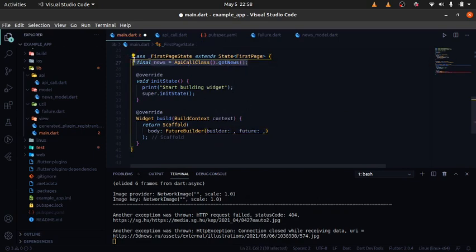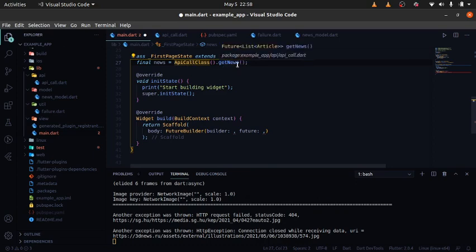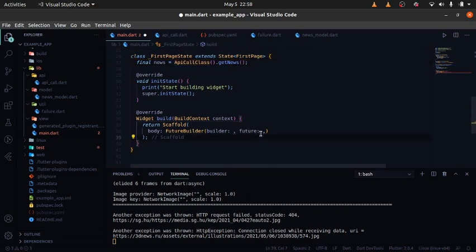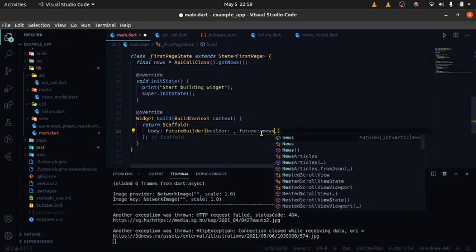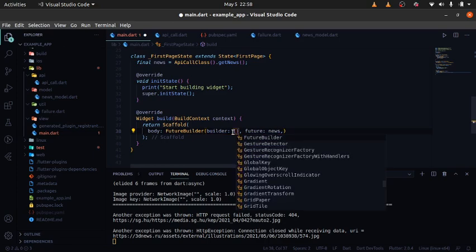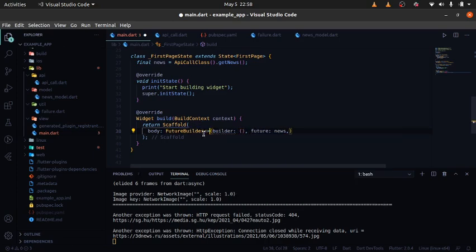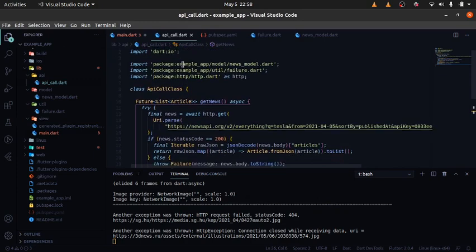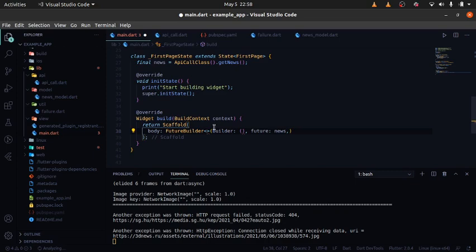The future is what actually holds the network call you've made. In our case, this is our NewsApiClass — you can see I'm calling a function in this class using the variable name news, so I'll just pass news in as the future. The FutureBuilder also needs a specific type so it knows what it's working with, and the type you pass into it corresponds to the data model we're using.